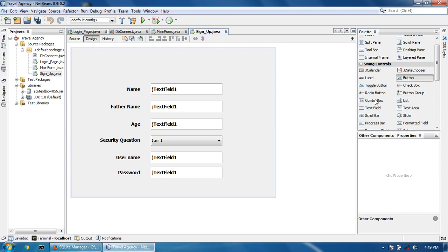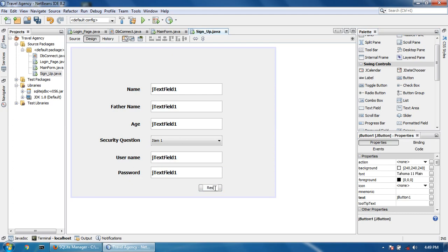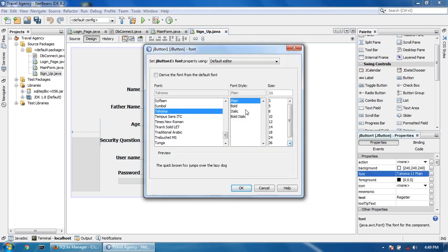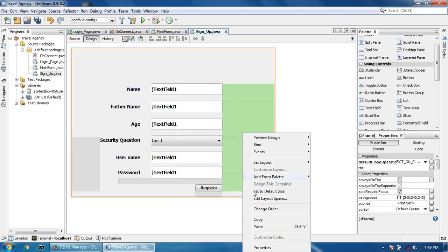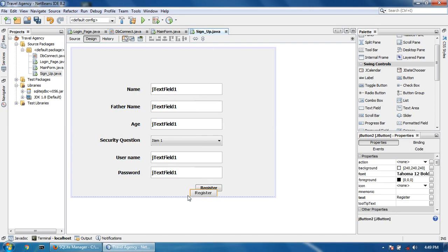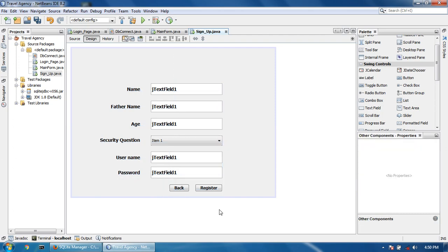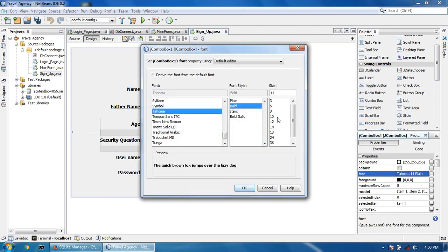I take two buttons — one labeled 'Register' with font size 12, and I copy and paste it for the second button labeled 'Back'. I make the font size slightly bigger at 14.